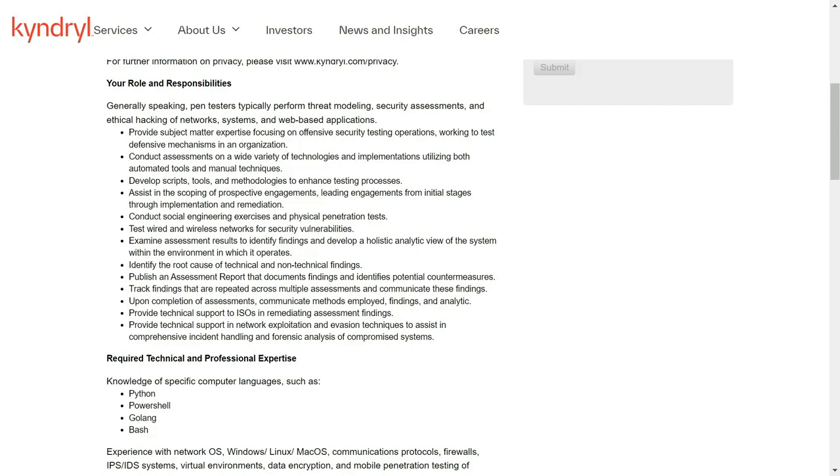You need to develop scripts, tools and methodologies to enhance company's testing process. Also you need to conduct social engineering exercises and physical penetration testing. And you will be testing wired and wireless networks for security vulnerabilities.